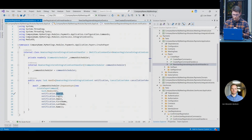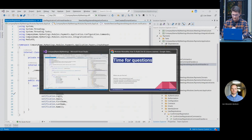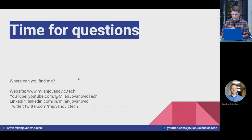I invite you to check out that repository — it's a really nice implementation of what I talked about today, and you'll notice all the patterns I mentioned. We can now move into the Q&A section.